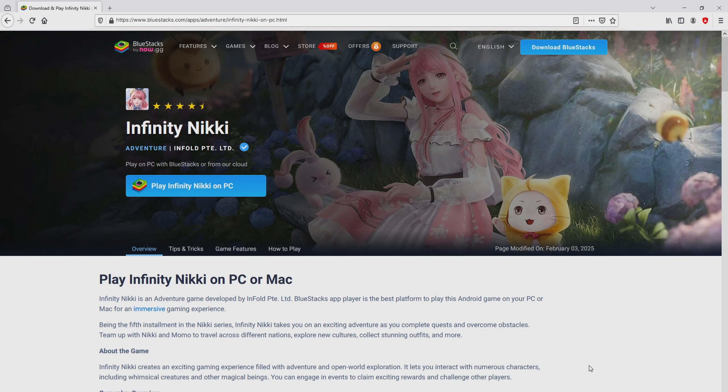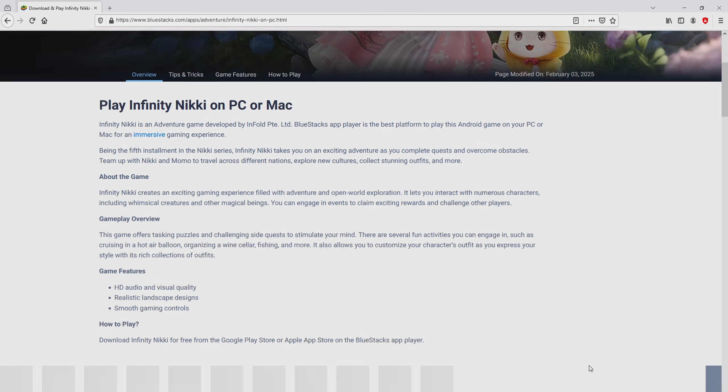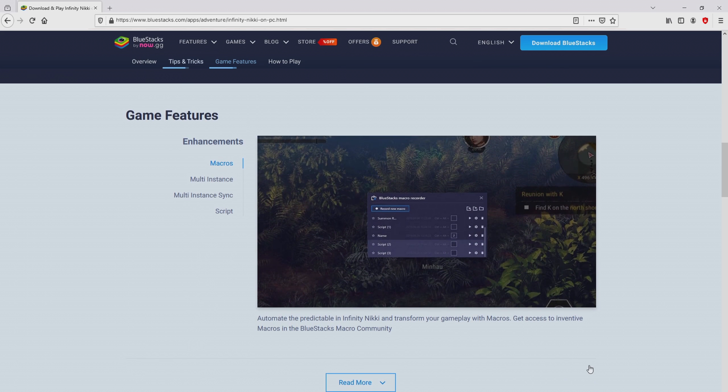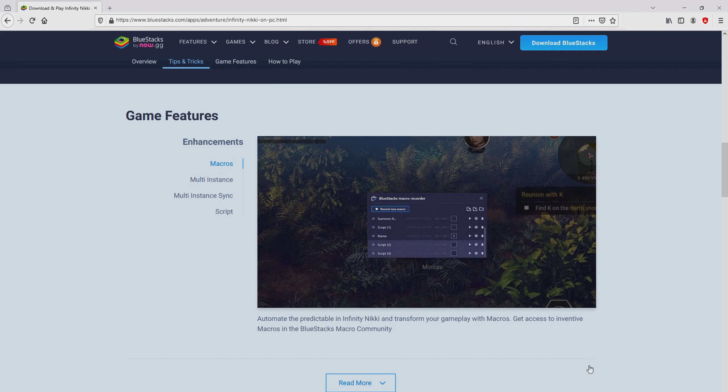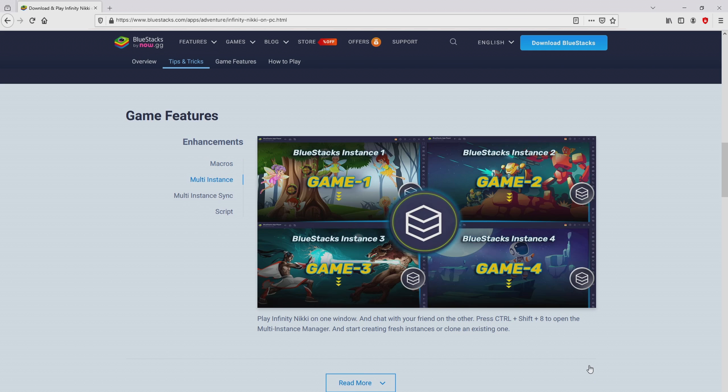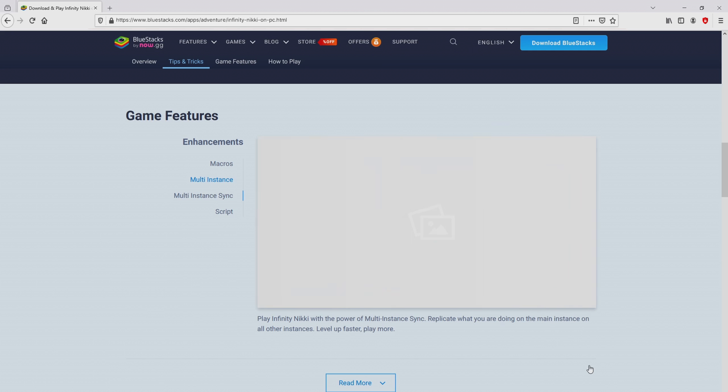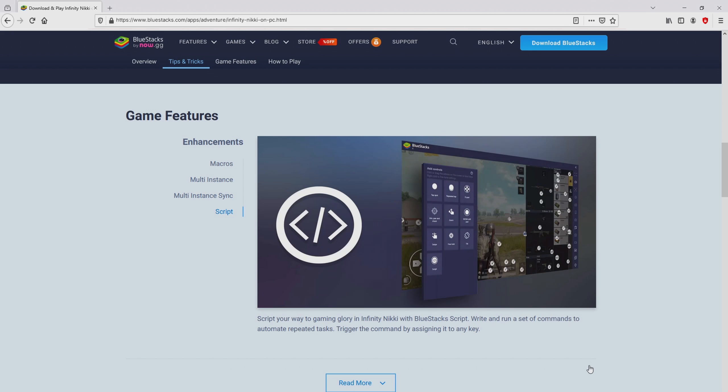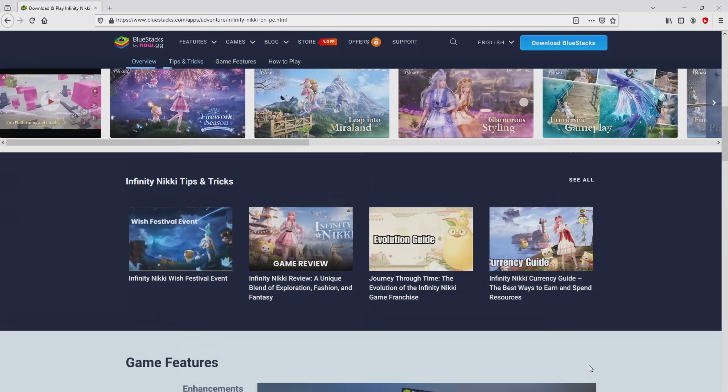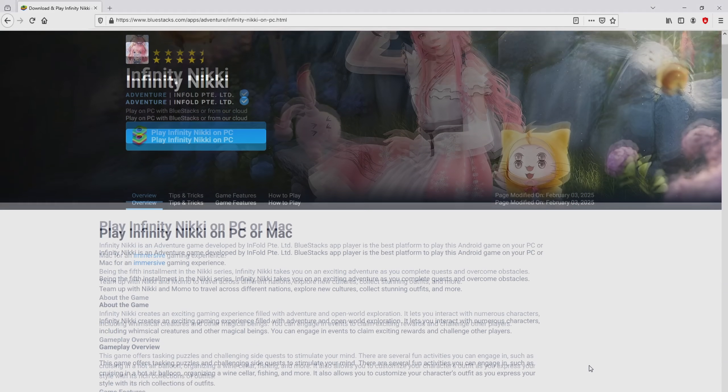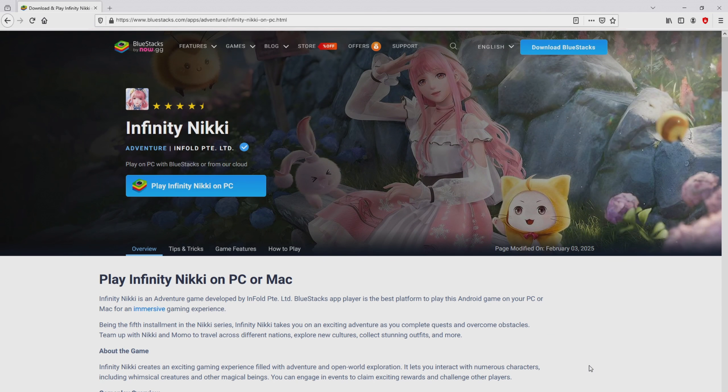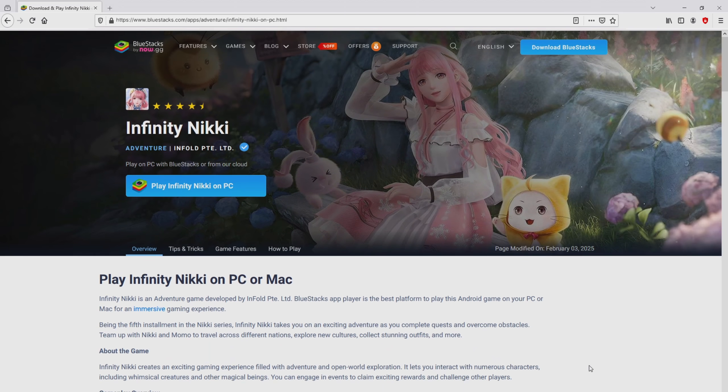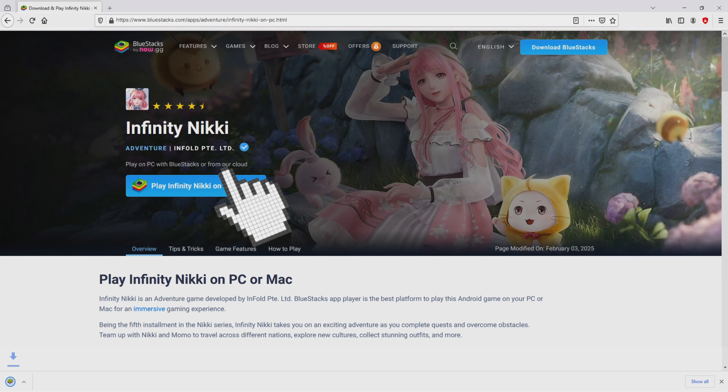Once we click on the link, we land here on the site of BlueStacks, which is the Android emulator that we are going to run to enjoy the game Infinity Nikki on our PC. It is now obvious that we access some advantages of using the emulator. Now we will proceed to download Infinity Nikki by simply clicking on the button play on BlueStacks that you can see here in green color.